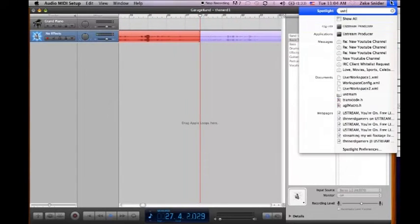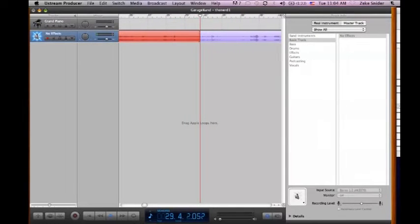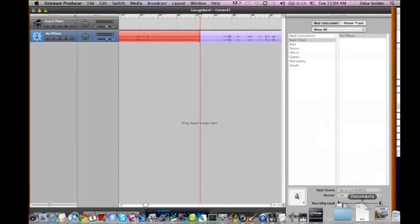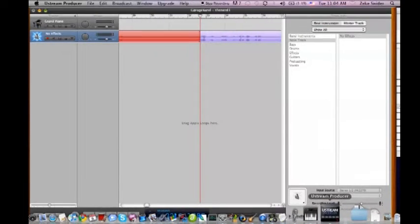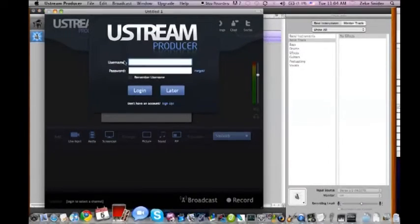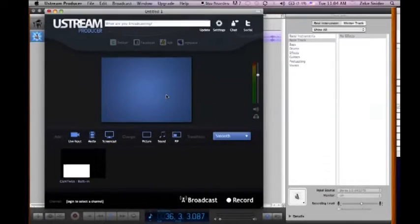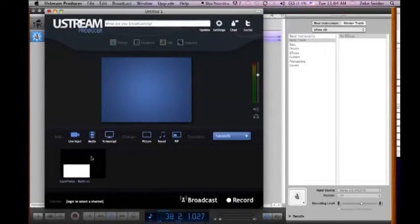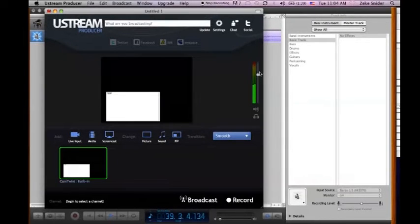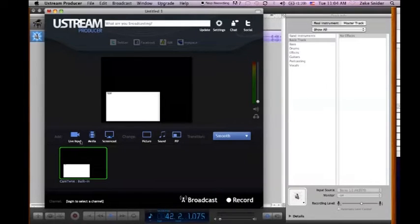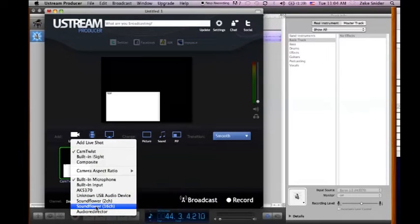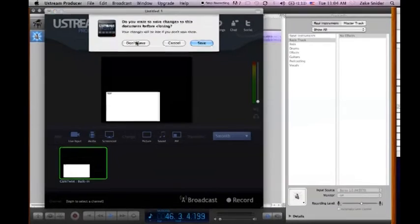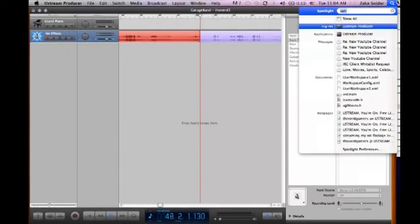And as for streaming, if you're using Ustream, you can download Ustream Producer for free from their website. And it's pretty simple. If it'll open. That would be nice. Alright. And basically what you do is you just set the video source to CamTwist down there. And then you can do an echo. And then you can set your live audio input to Soundflower 16 channel right there. And that's pretty simple. You just type in your username and password.